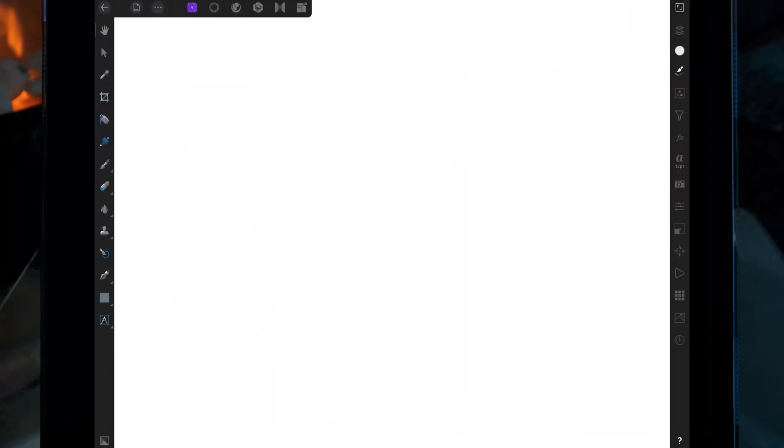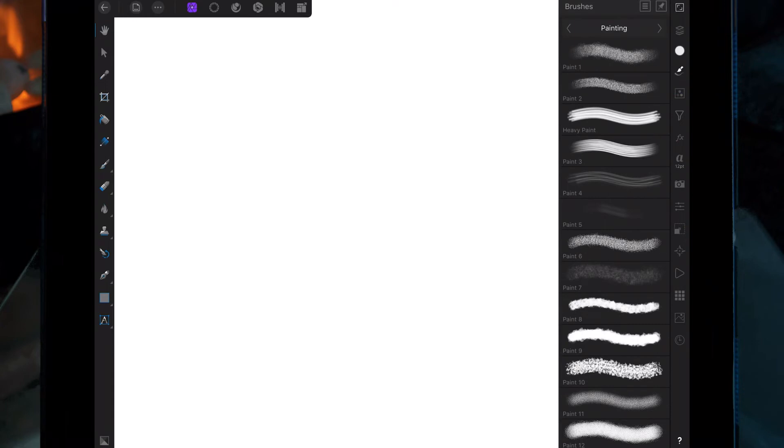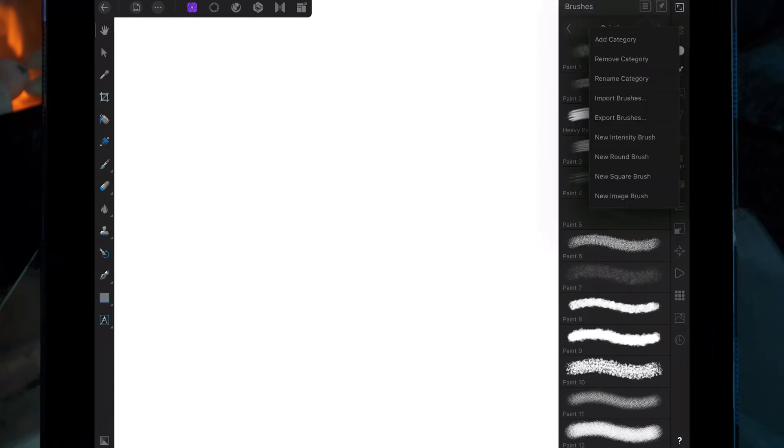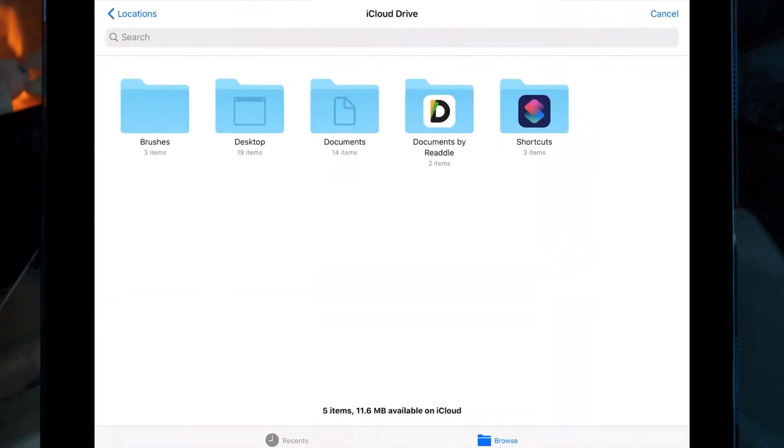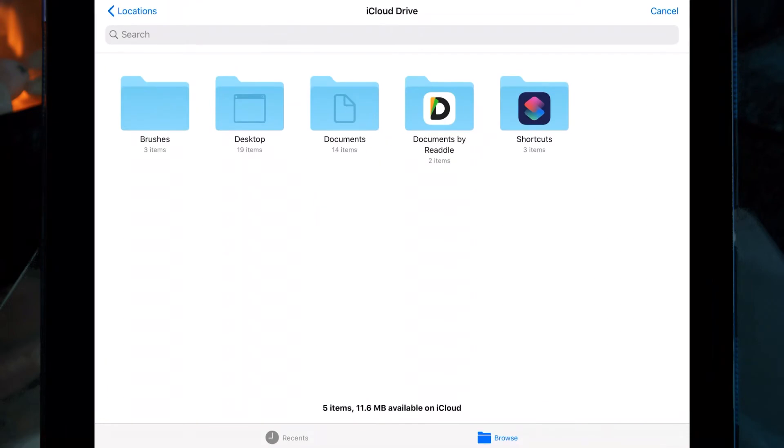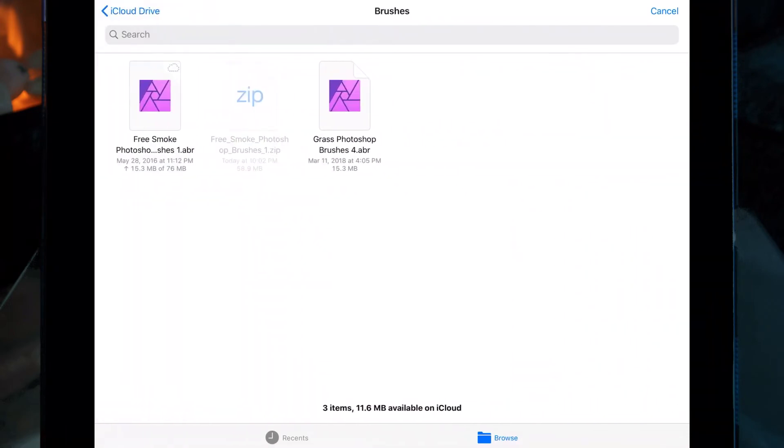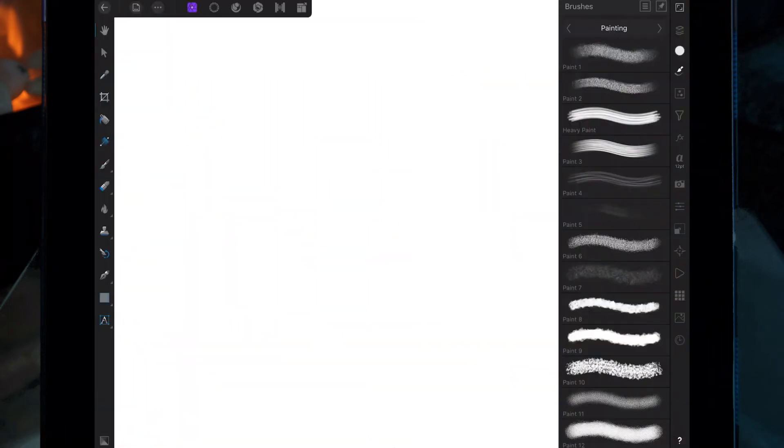I'm going over to Affinity and clicking on the brushes studio. Then on the three lines at the top I'm clicking on import brushes. I'm just going to click on the smoke brush which is going to bring it into Affinity.